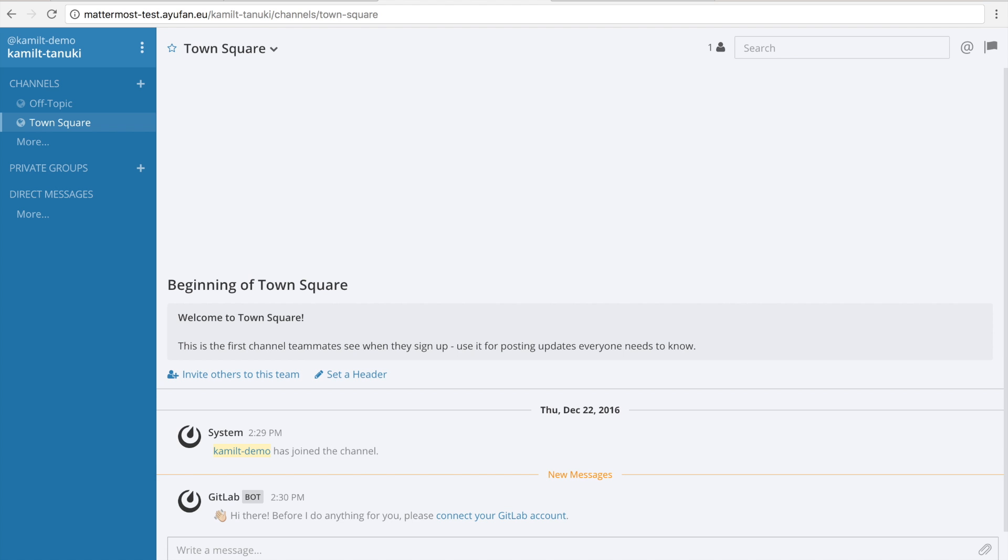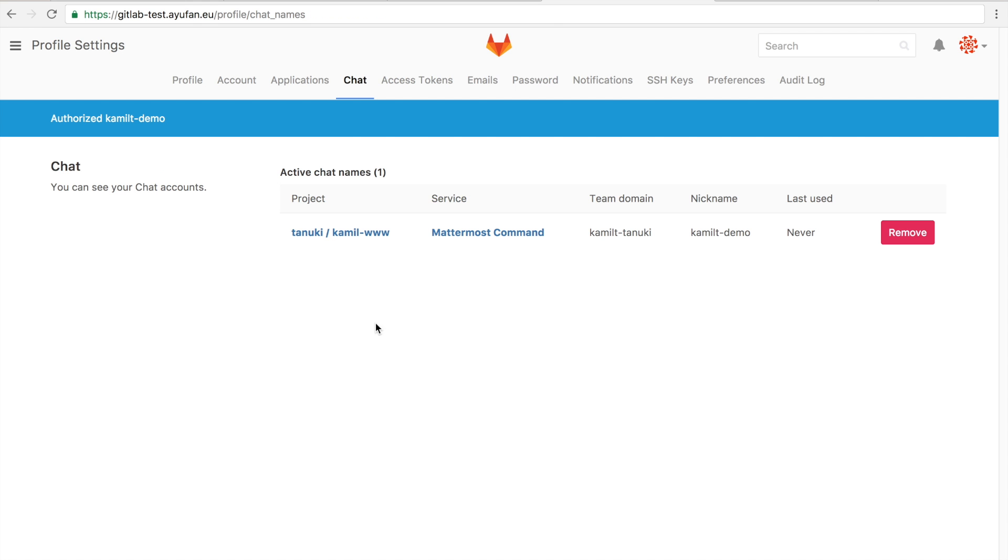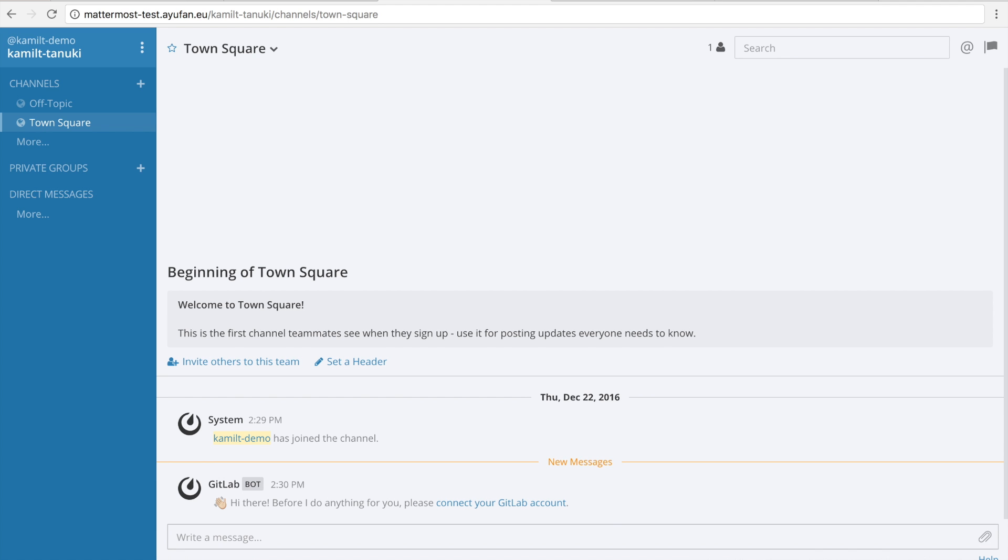Alright, Mattermost has been set up, but we still have to authenticate it from our user. So we're going to connect our GitLab account. Alright, with our GitLab account connected, now we can run any kind of command from Mattermost and it will sync together with GitLab.